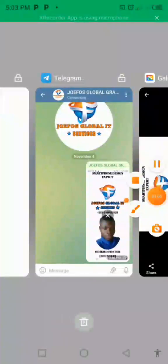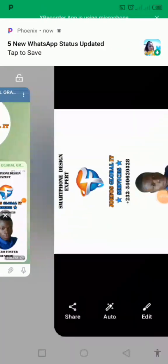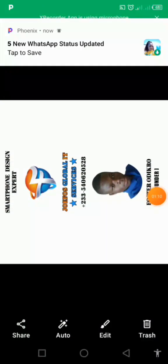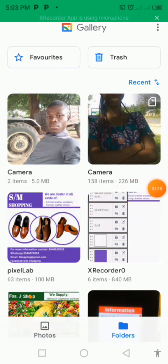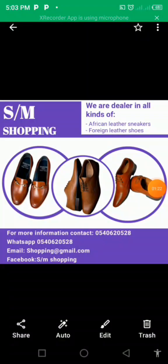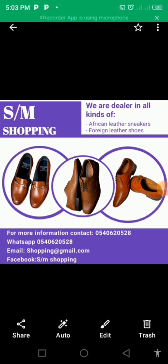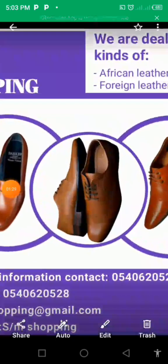Let's go to the gallery to confirm the image is there. Here is my gallery and the image is here — tap on it to see. This is the nice image we have.